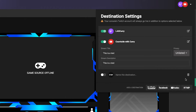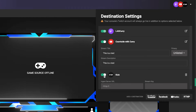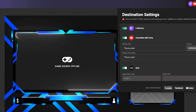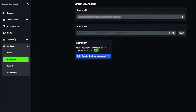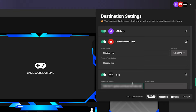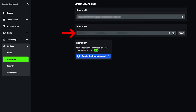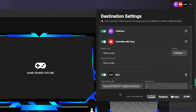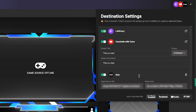Then we're going to add Kick as the other destination. To do that, you're going to click RTMP, name this 'Kick,' and toggle it on. It's going to ask you for the URL and the stream key. Once you log into your Kick account, you're going to come to the left-hand side and select stream key. Select the URL, come back, and paste it directly in. Then go back, select the stream key, and paste that there as well. Now we have that selected.